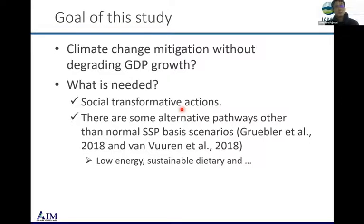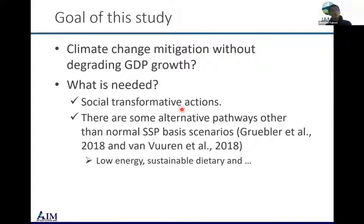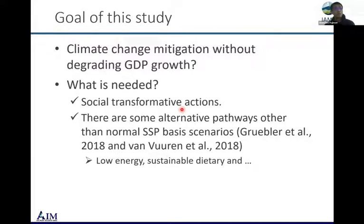Based on that, our research question is: climate change mitigation would be costly, but how can this be moderated or offset by social or transformative actions? Related research has been carried out — for example, Arnold's paper investigated low energy demand without relying on CCS, and Deadlift's work focused on social transformative actions across various sectors, achieving goals with minimal reliance on negative emissions.